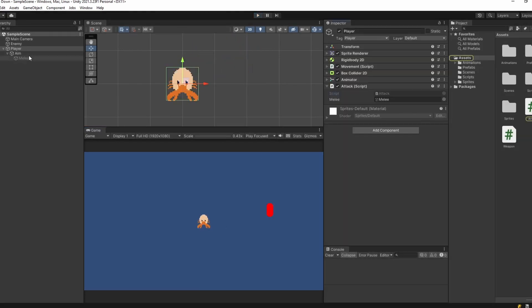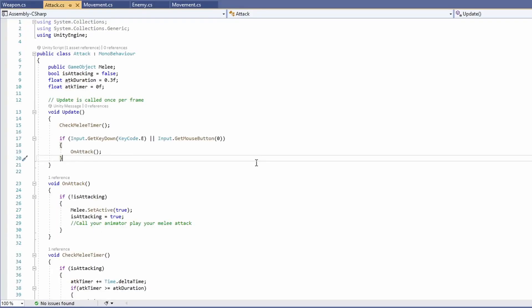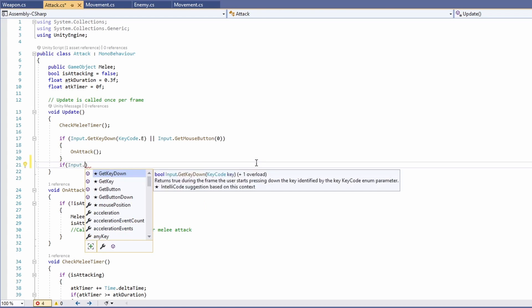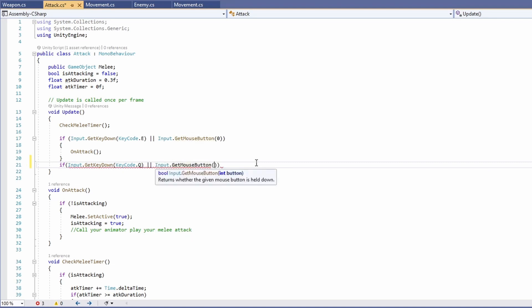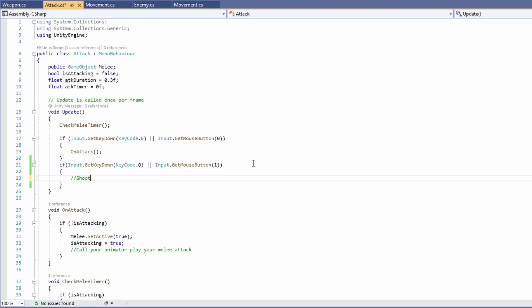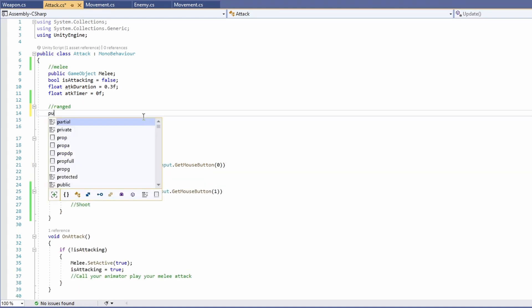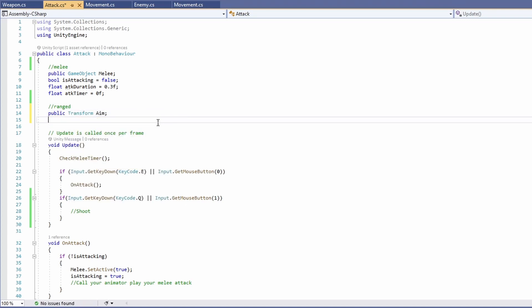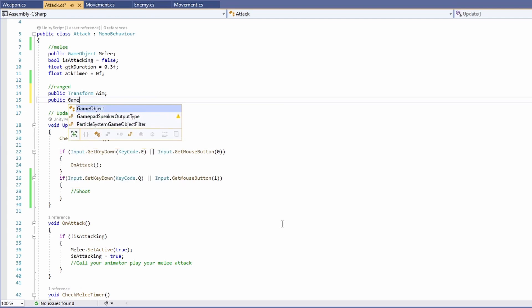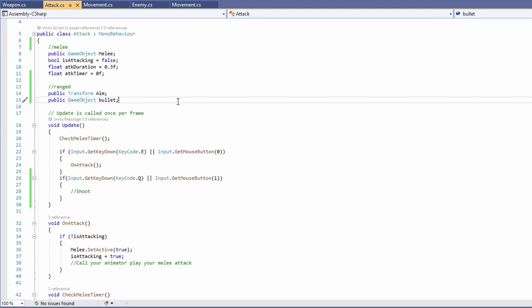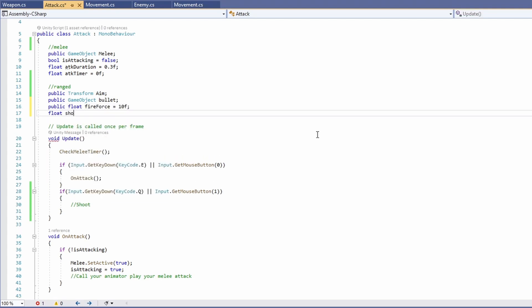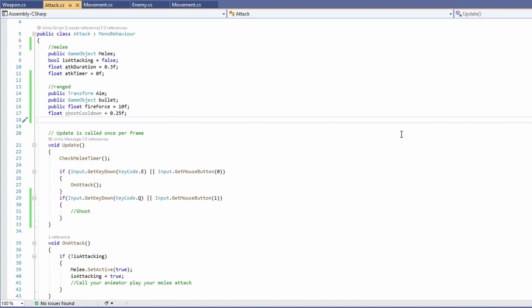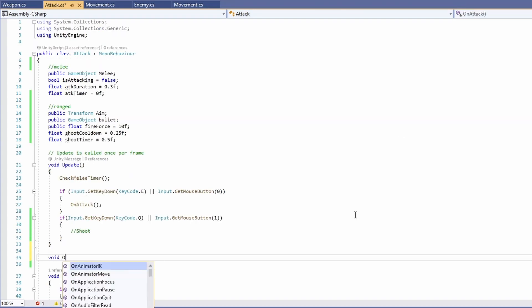Now let's add our ranged attack. In our attack script's update, add a new if to check for a ranged attack input — I'm going to use GetKeyDown(KeyCode.Q) or Input.GetMouseButton(1) for right click. At the top we'll need a public transform for our aim, a public game object for our bullet prefab, a public float for fire force defaulting to 10, a float for shoot cooldown defaulting to 0.25, and a float shoot timer defaulting to 0.5.